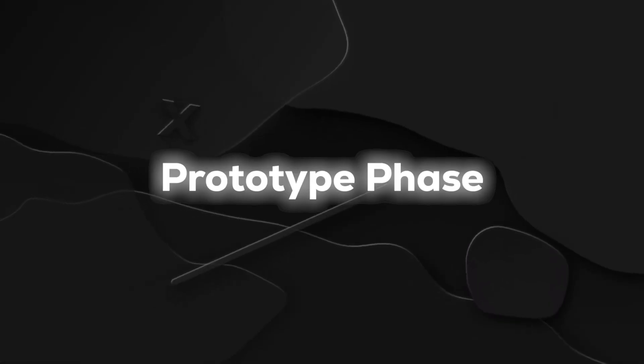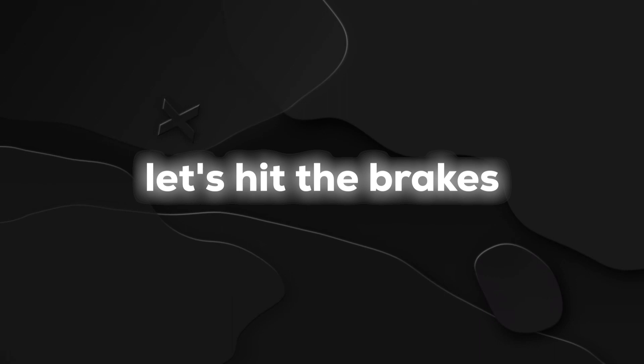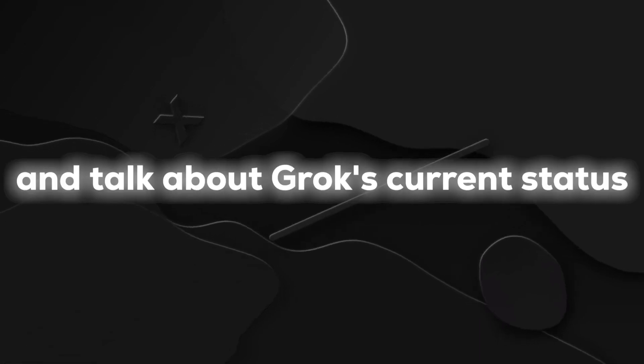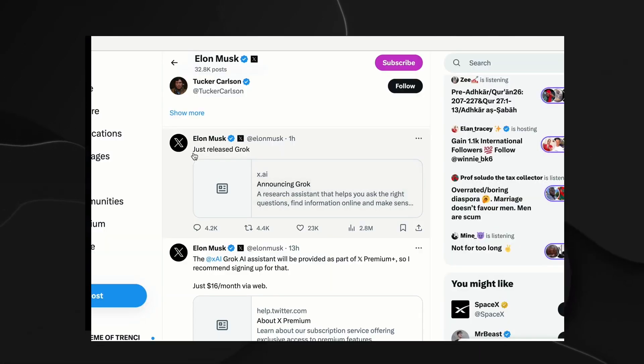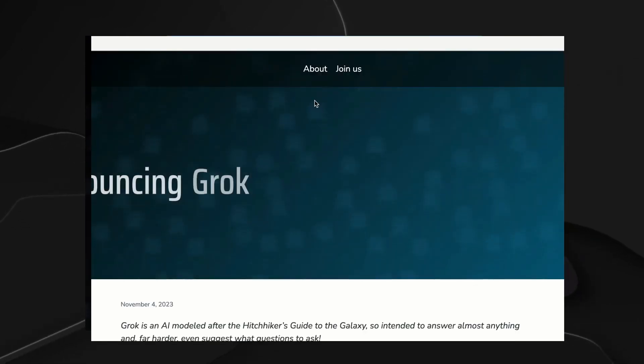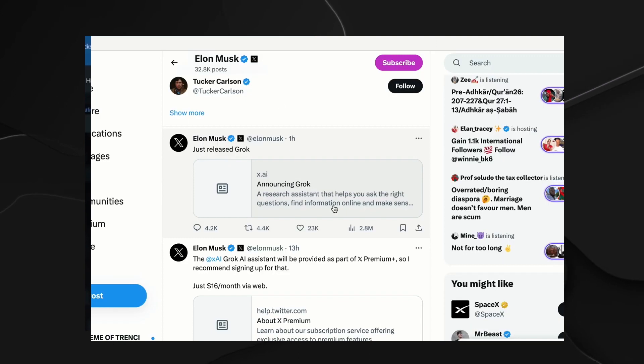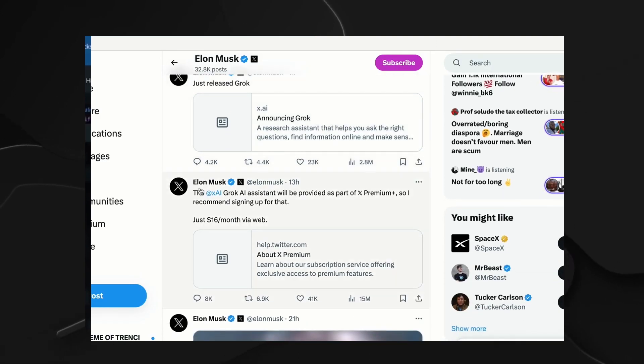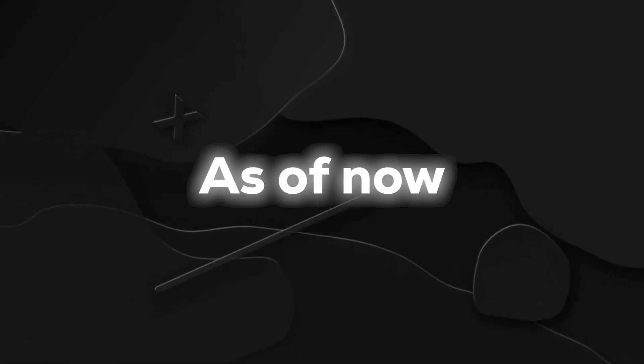Prototype phase. Now before you get too carried away, let's hit the brakes and talk about Grok's current status. This rebellious chatbot is still in its infancy, cruising through the early beta phase with only two months of training in its digital repertoire. It's like Grok just stepped into the world, still figuring out the ropes.